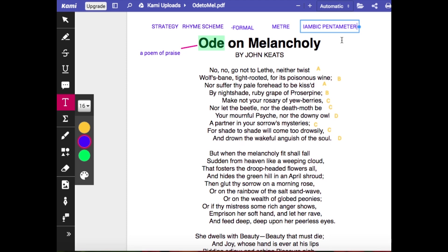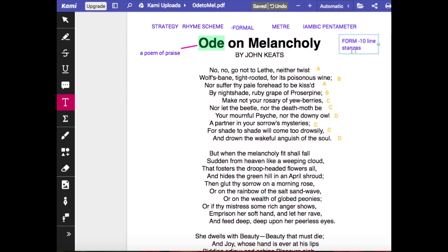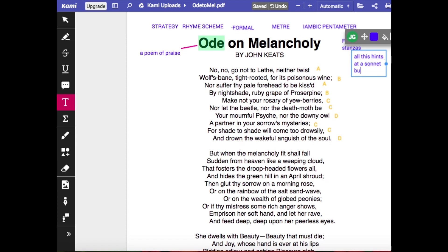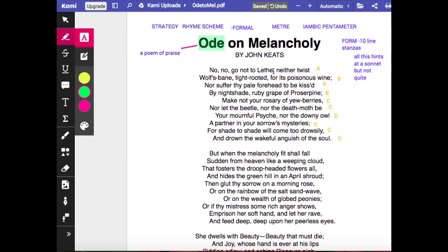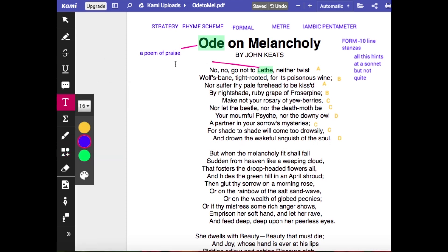Once you've looked at rhyme scheme and meter, you can draw conclusions about form. The rhyme scheme hints at a sonnet, but because it's a 10-line stanza with three stanzas, it's not a sonnet as such. So Keats is combining the idea of an ode with the idea of a sonnet in the form of this poem. Now, having established that strategy, you can start discussing what's in the poem. Lethe is an underworld river — so we're moving into the classical mythology that Keats used a lot.